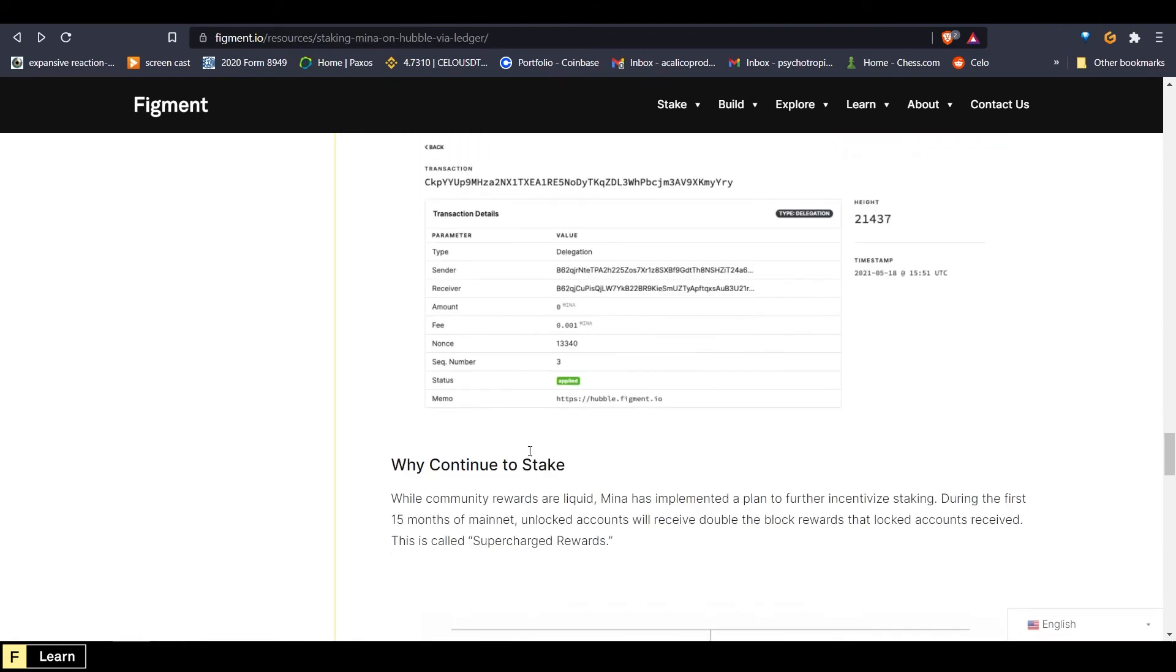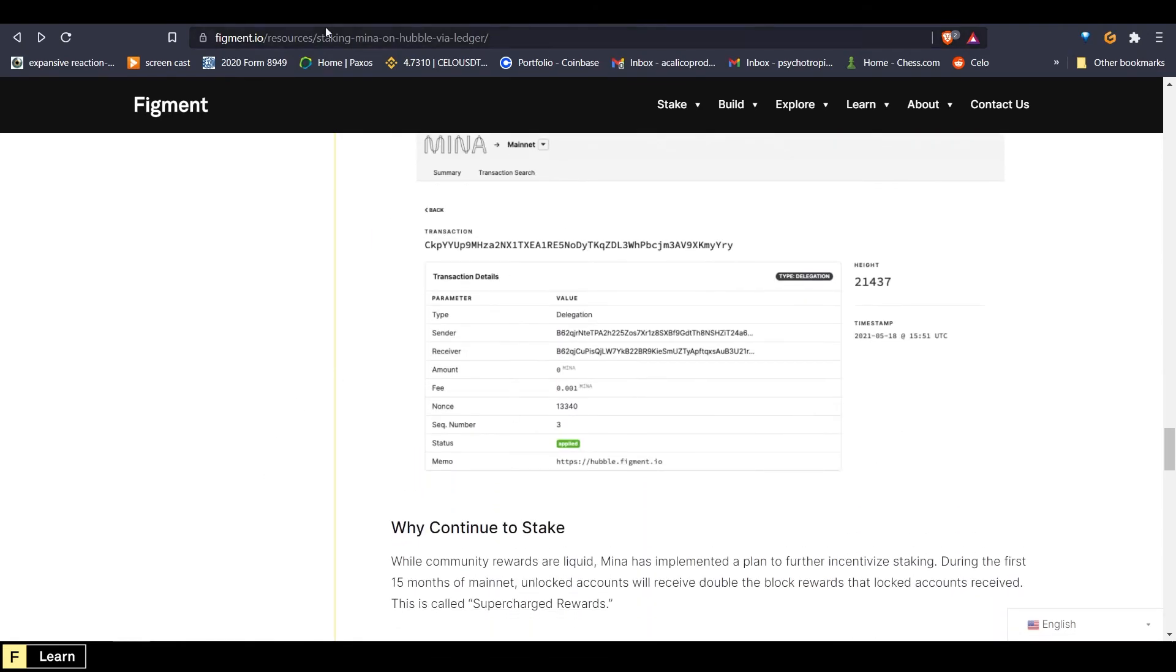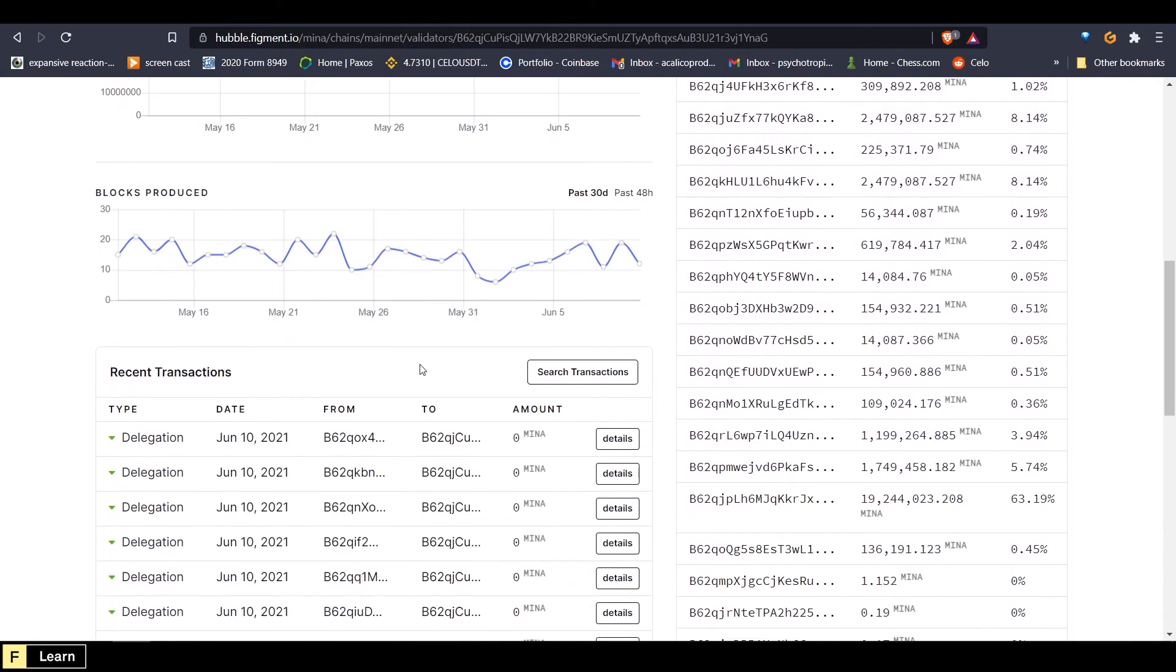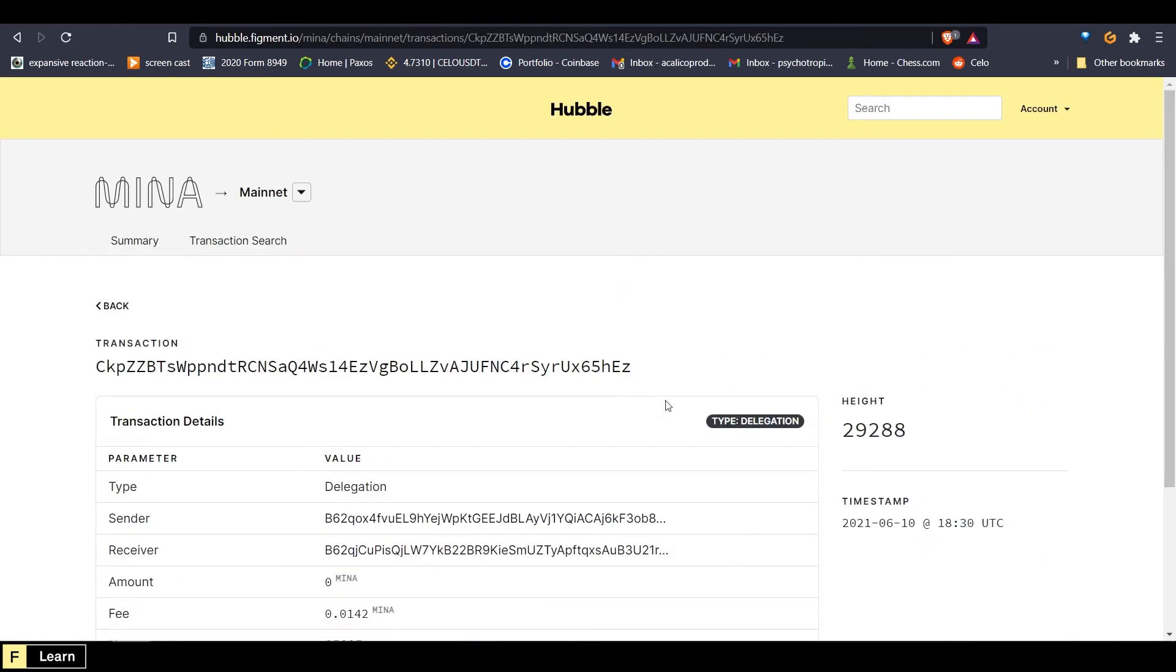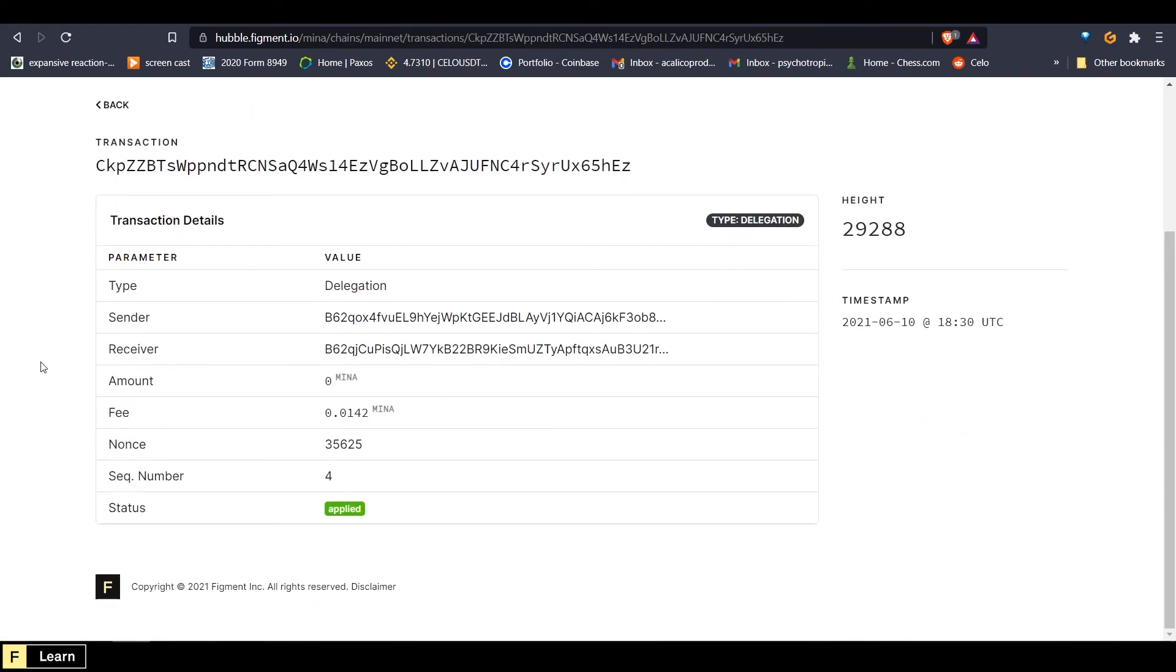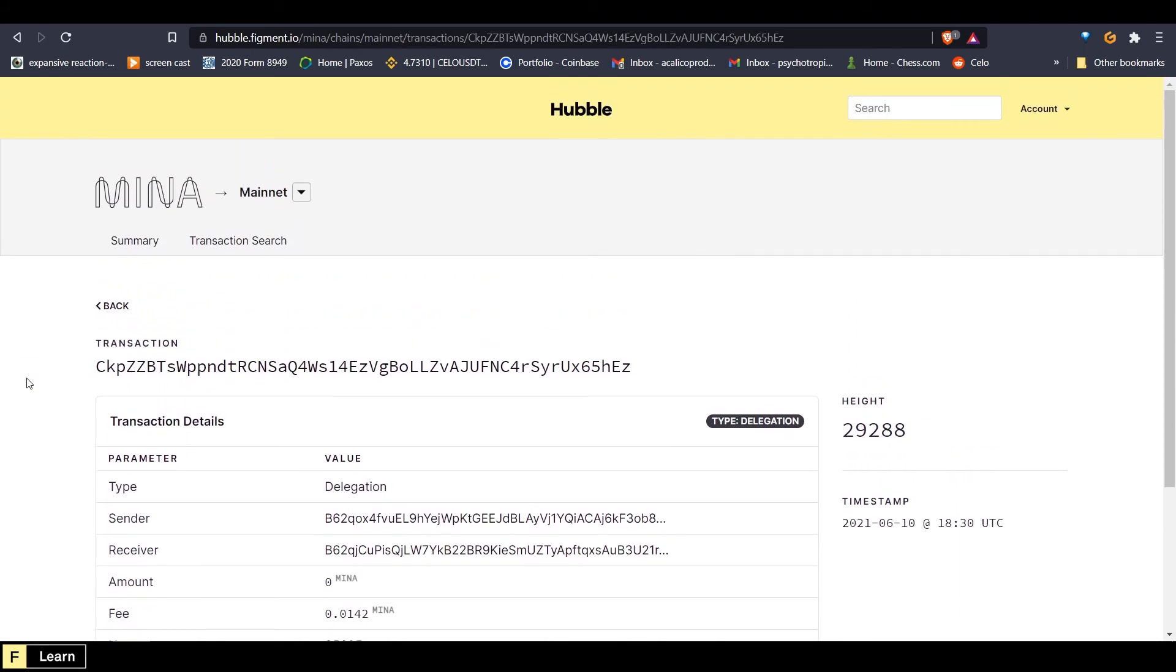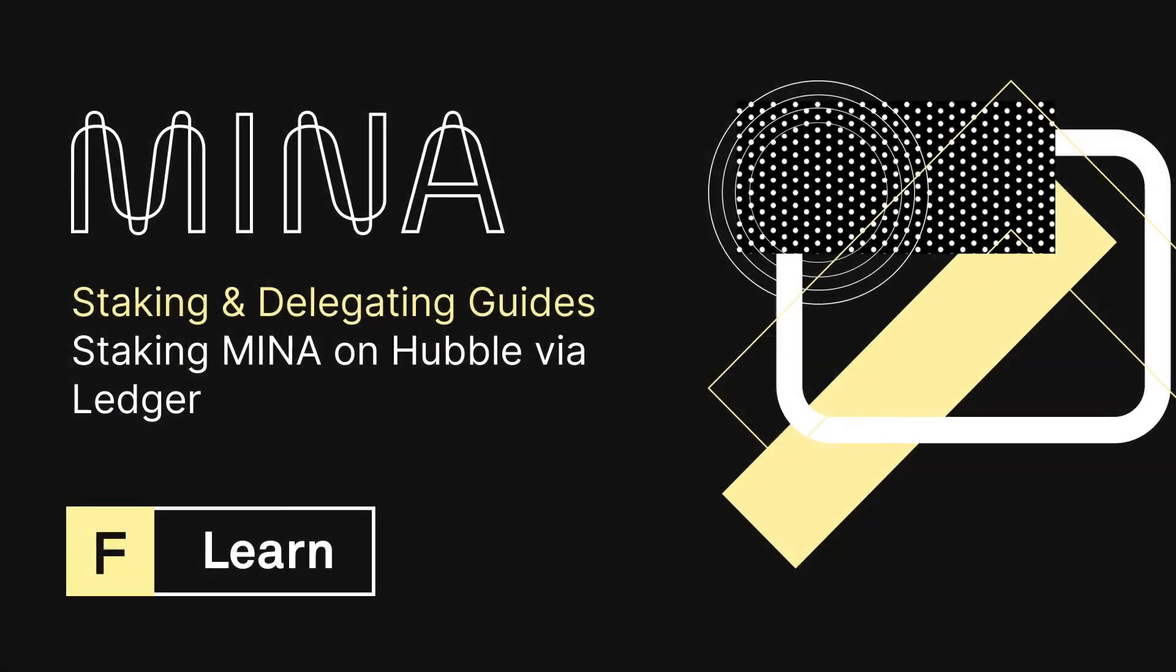And then after a few minutes, it would show up on Hubble right here. And you'd be able to click on details and see your delegation right there. And that's how easy it is to stake Mina with Figment using Hubble.